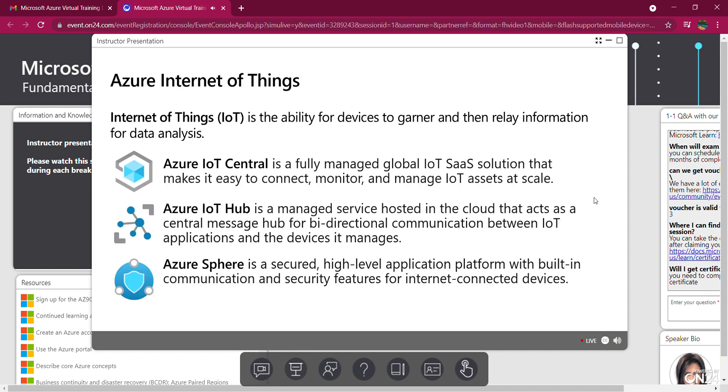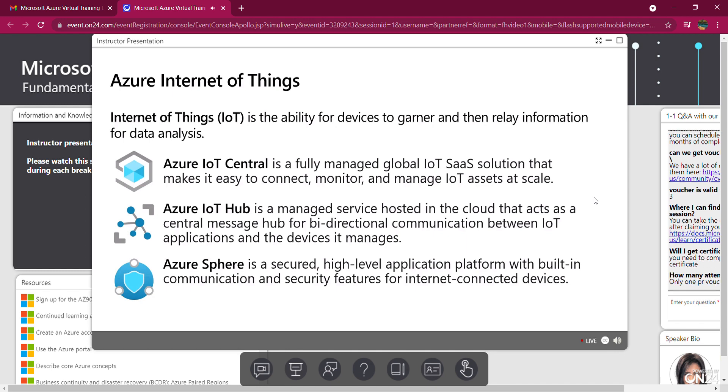And then we have IoT Hub, a central message hub for bi-directional communication between your IoT applications and the devices it manages. Use IoT Hub to build IoT solutions with reliable and secure communications between millions of IoT devices and a cloud-hosted solution backend. You can connect virtually any device to your IoT Hub, and it handles massive amounts of data.